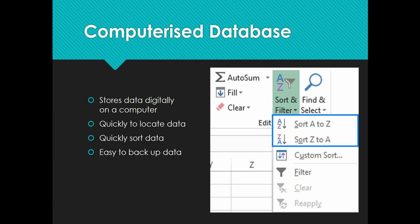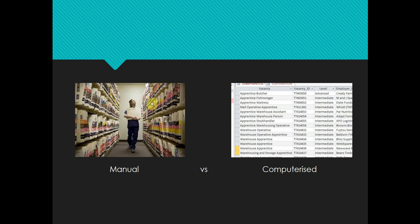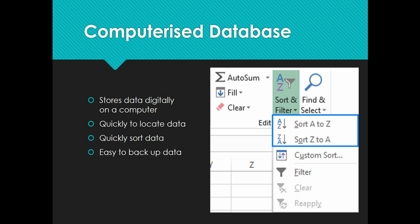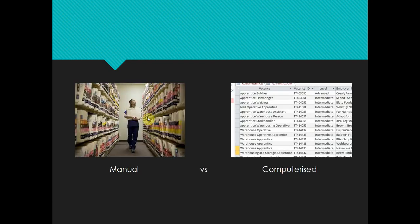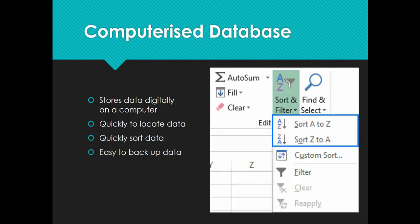There are advantages to having a manual database — you don't need electricity. With the computerized database, it's a lot easier to find data: just click a button or type in a search and it will find a student for you. It's very easy to sort data, and you can back up the information onto a hard drive or a pen drive quickly and easily. If you wanted to back up a manual database, you'd most likely have to photocopy everything — it's a lot more difficult. There are advantages and disadvantages of each, and we'll go into that later.